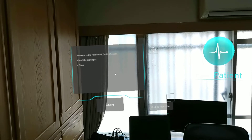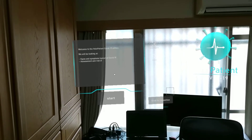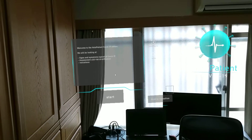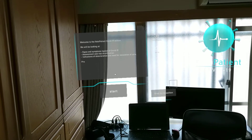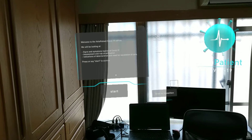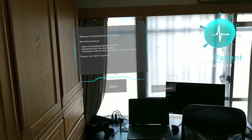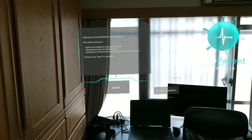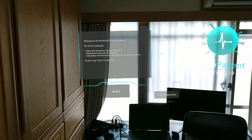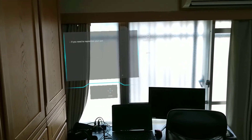Welcome to this special edition of Holopatient. Holopatient is an app that brings standardized patients to you wherever you are. For this free version, we are looking at a COVID-19 patient.